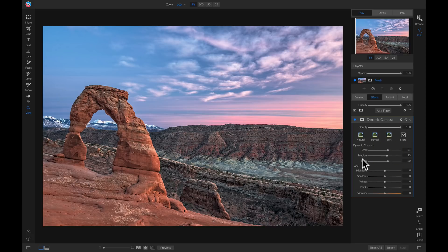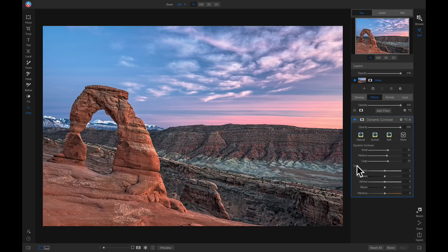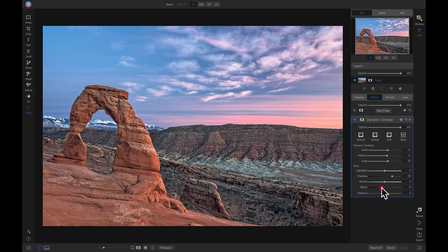Now that I've brought out some of the detail in these rocks and in this arch, I'm actually going to pull out some of the shadow tones and maybe incorporate a little bit more color. So let's head over to our dynamic contrast filter and inside this tone area, I'm just going to pull up on my shadows to reveal some of those darker areas in my shot. I'm also going to make sure that I add in a little bit of true black to incorporate some nice contrast. I also want to incorporate a little bit of color, so I'm going to head down to this vibrant slider and pull up on it just a hair.